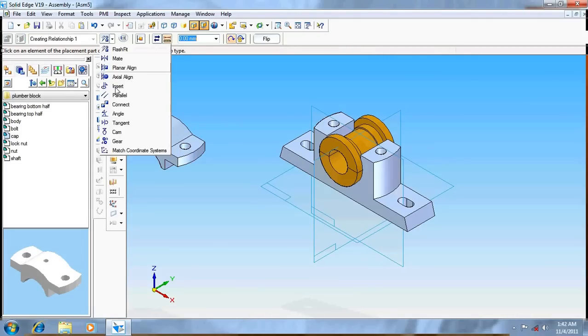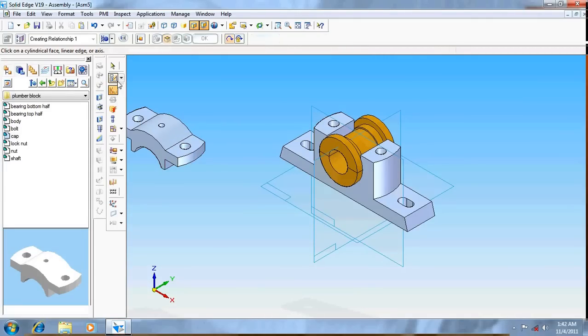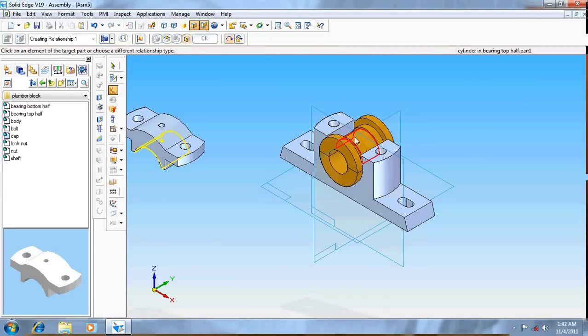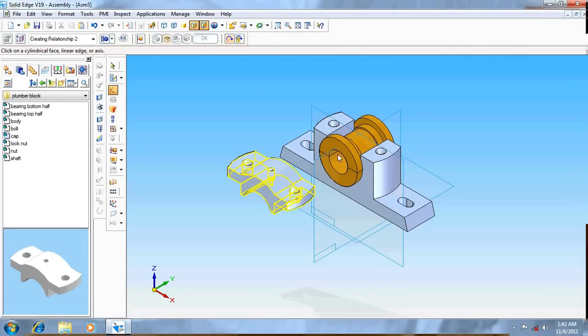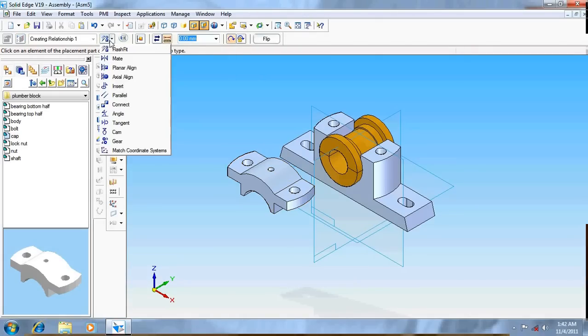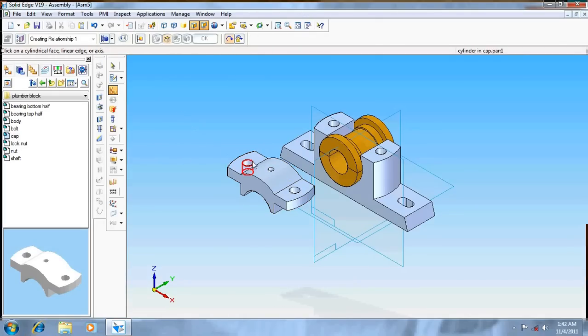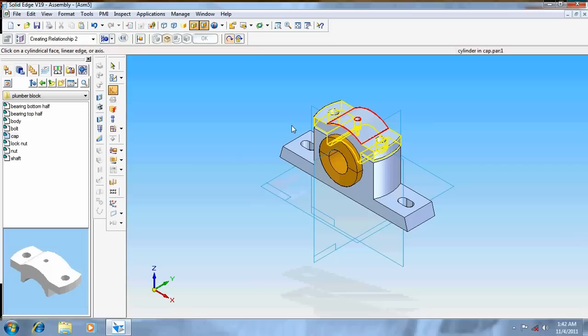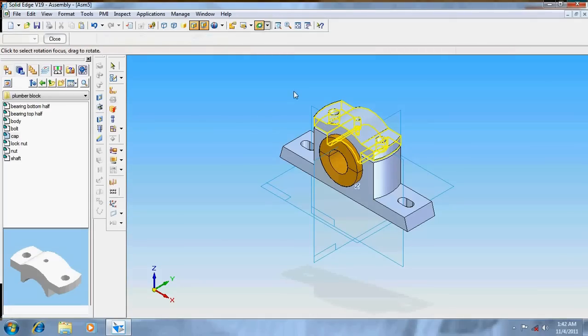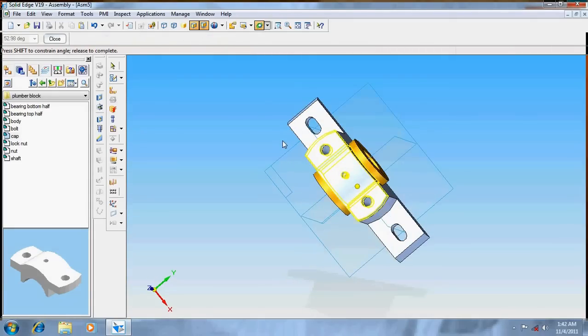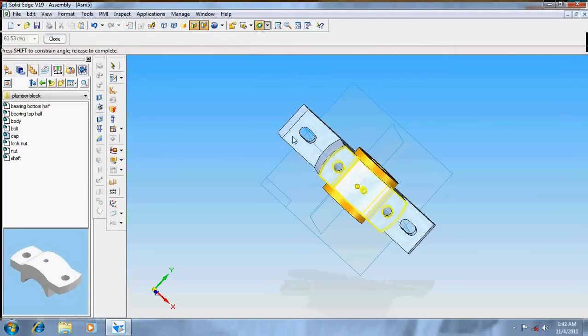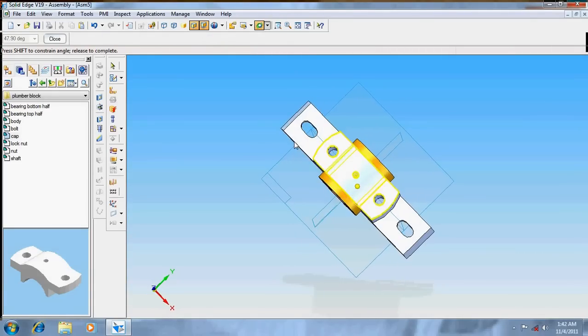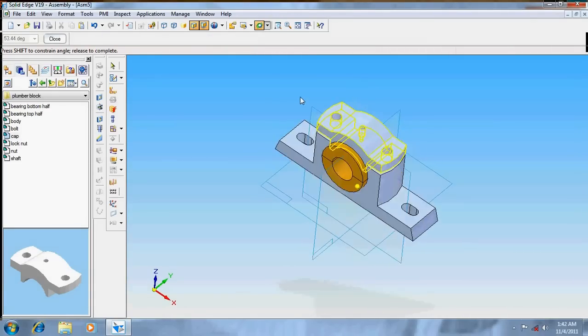Go for axial align this and this. Now again axial align, select this cylinder and the cylinder over here. Now we can see that both the cylinders are perfectly done.